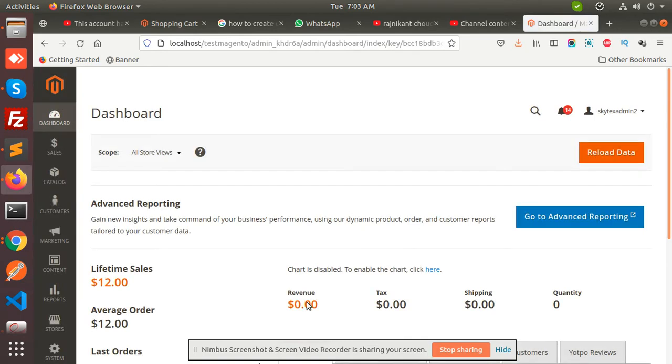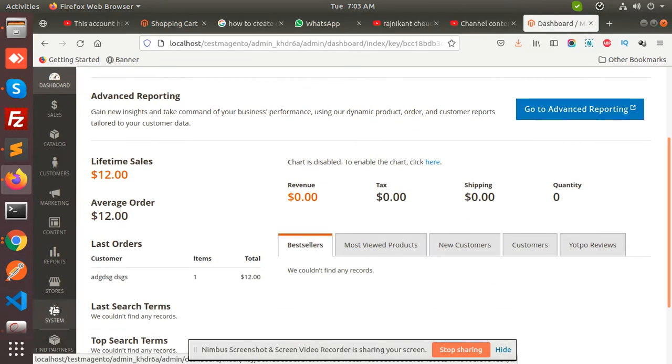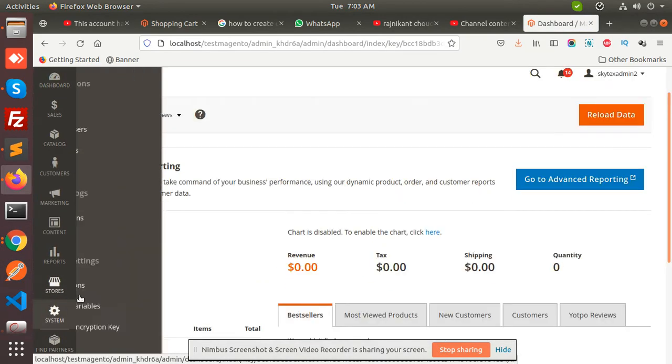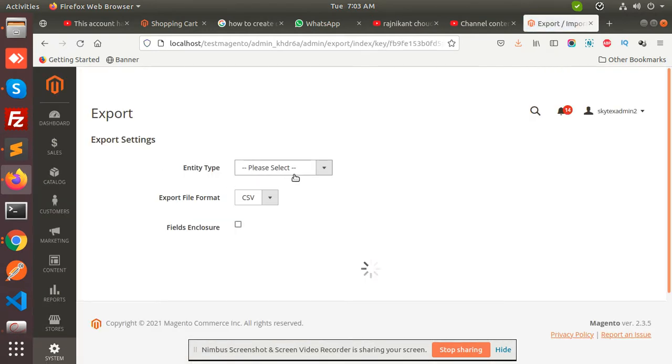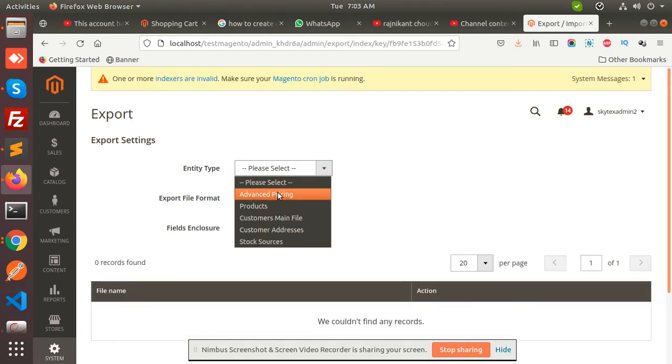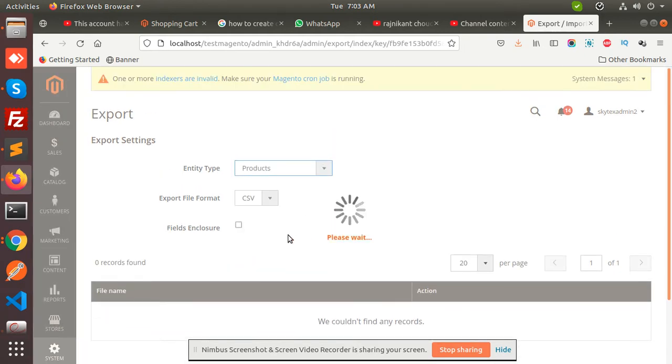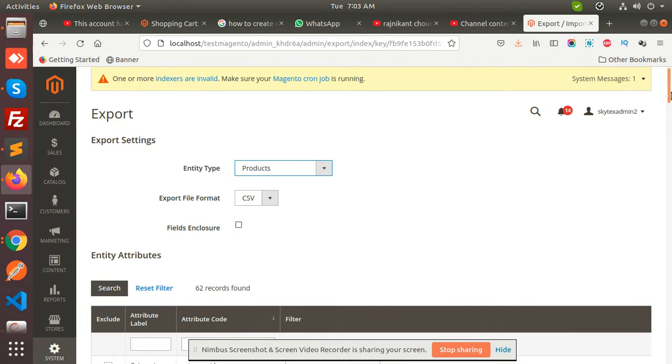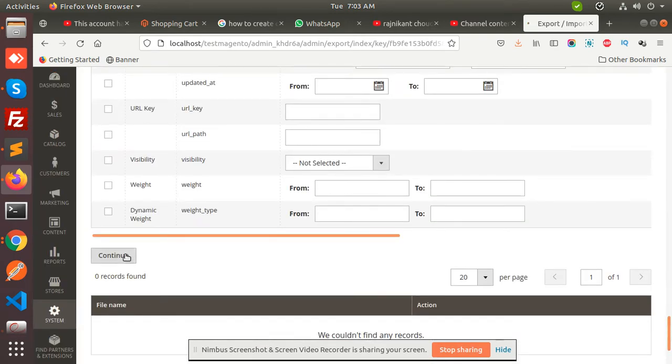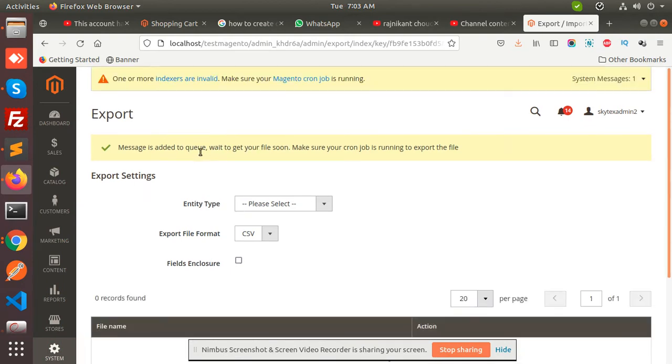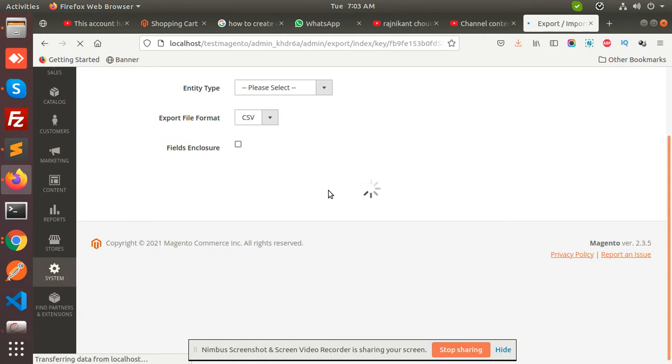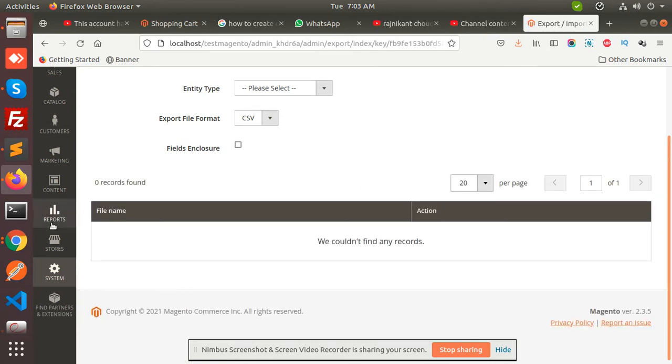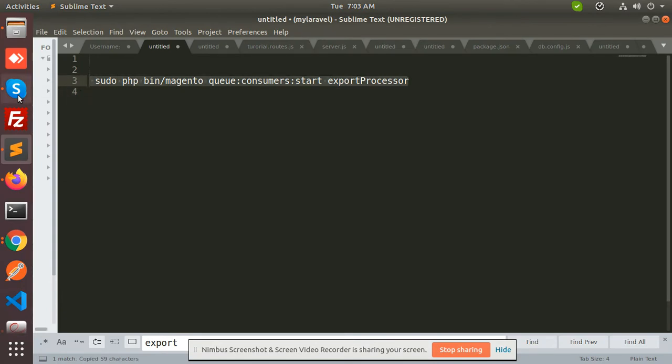So I am logged in. Go to the system, export, because first we have to export products. The message is added to the queue. Let's make the file generated right now. See, the file is still not there because it will take time. Now we have to run one more command to execute the process.